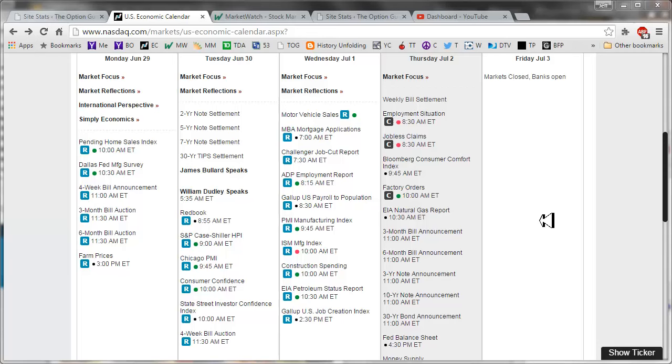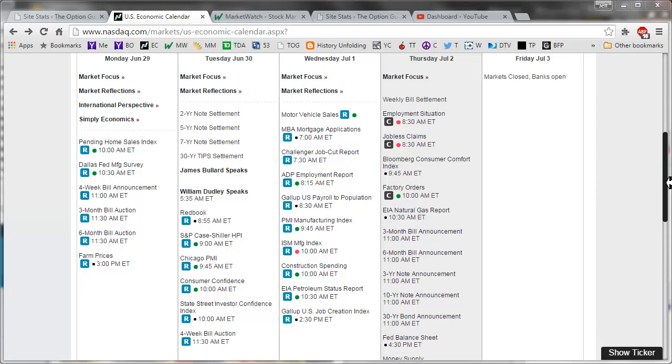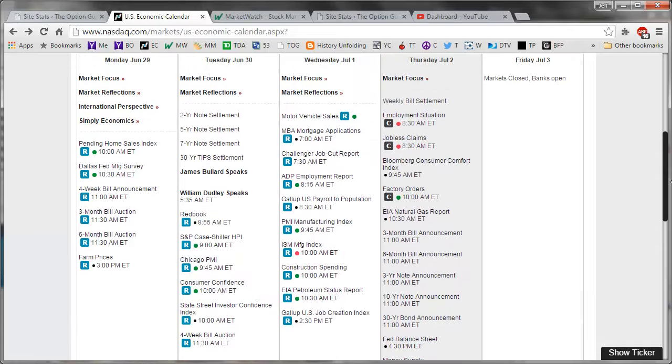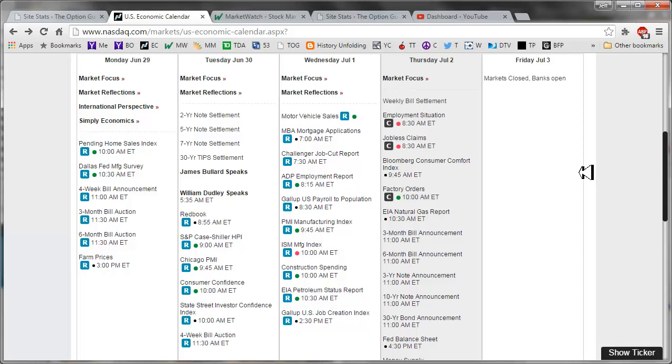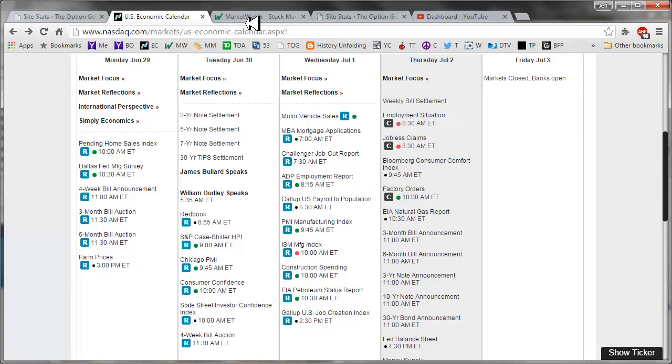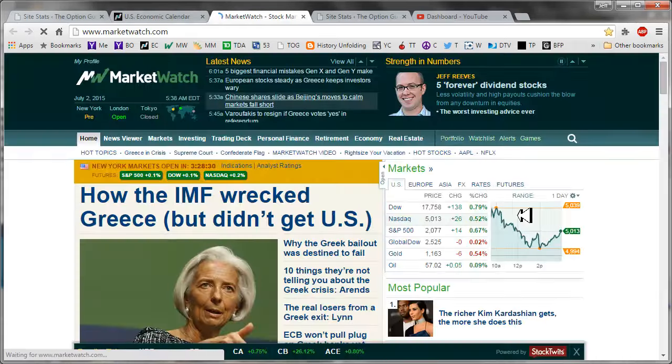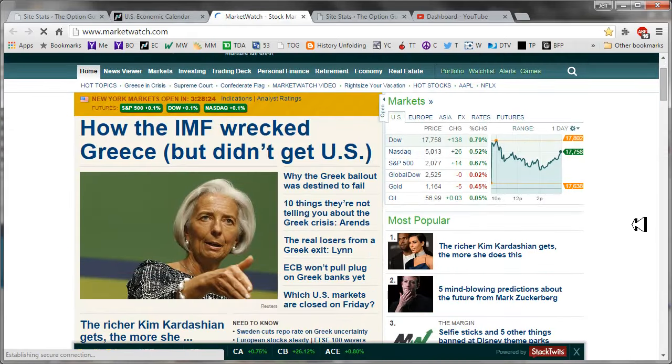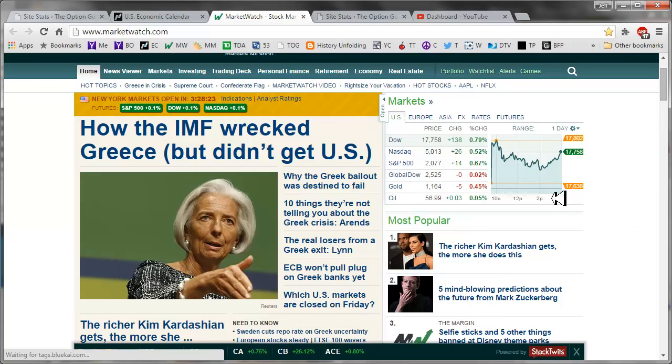For today we have the unemployment report, or technically called the employment situation, jobless claims both at 8:30 and then factory orders at 10. And then on Friday, July 3rd is the holiday for the markets, and the actual 4th of July holiday will be on Saturday. So enjoy your weekend, we're going to try to get out of here a little bit early.